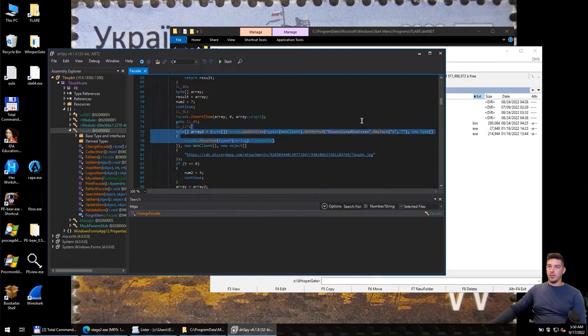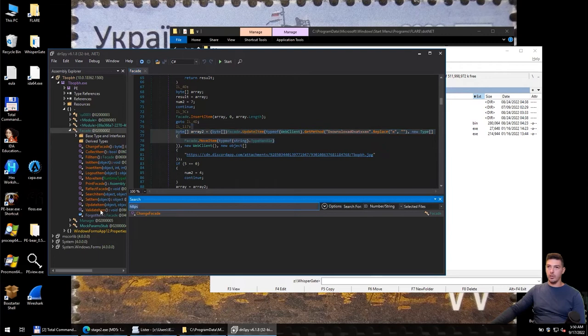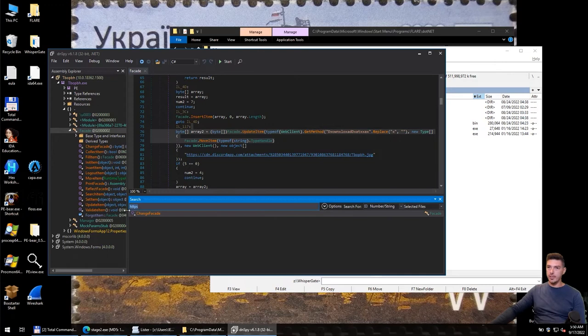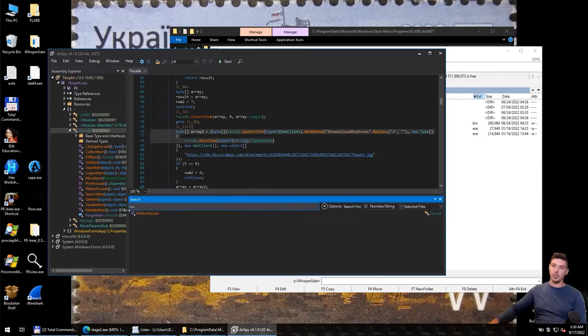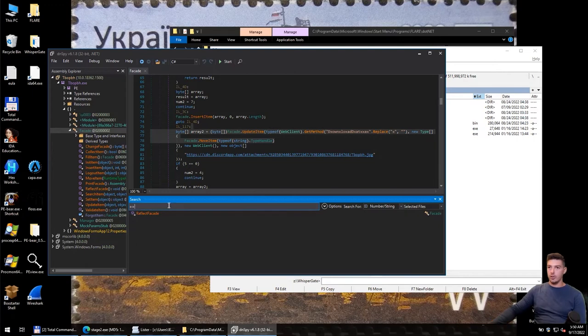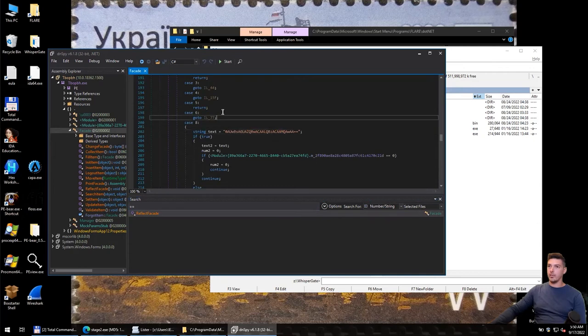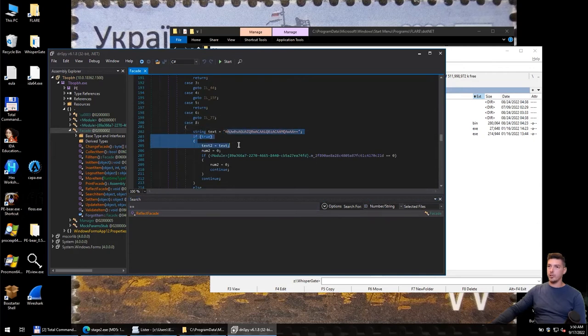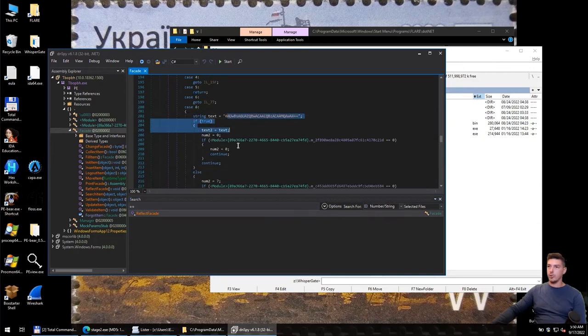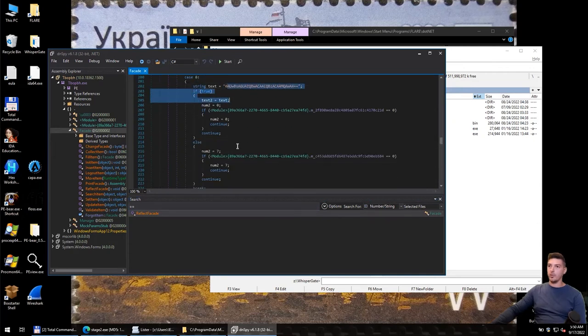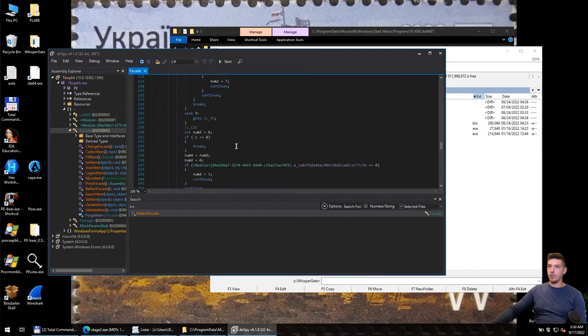That's basically what we can do as part of static analysis in DNSpy. We can also search for Base64 strings. We have in ReflexFacate some strings, actually part of the Base64 string.